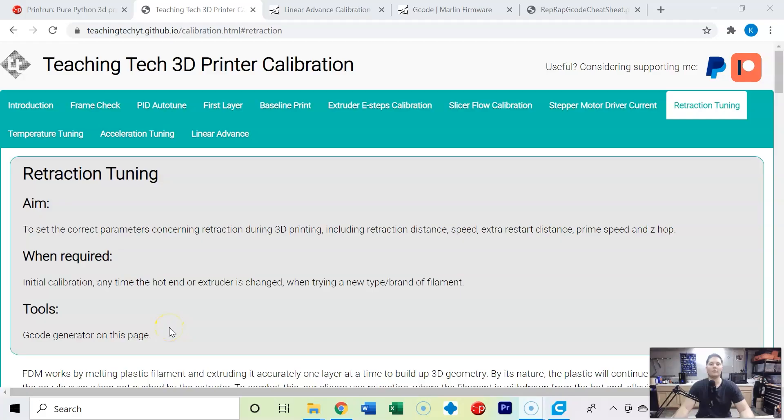Welcome to part 7 of calibrating your 3D printer. We are back on the Teaching Tech website and we have gone through and done the frame check, PID auto tune, the first layer, our baseline print, our e-step calibration, our slicer flow rate calibration.